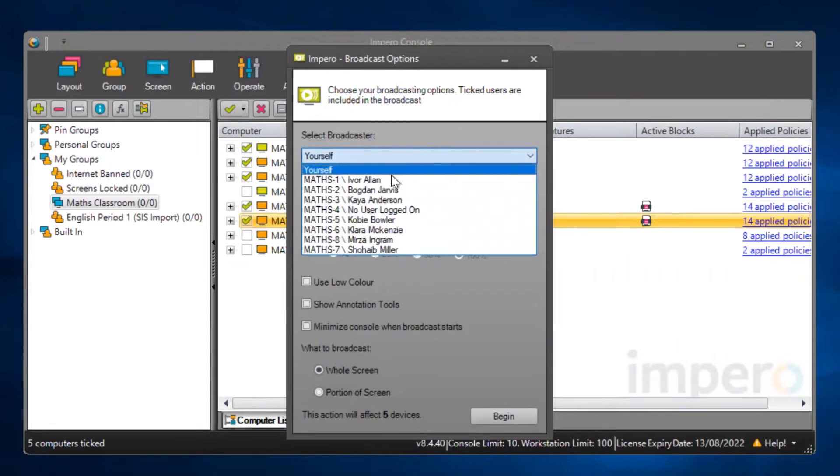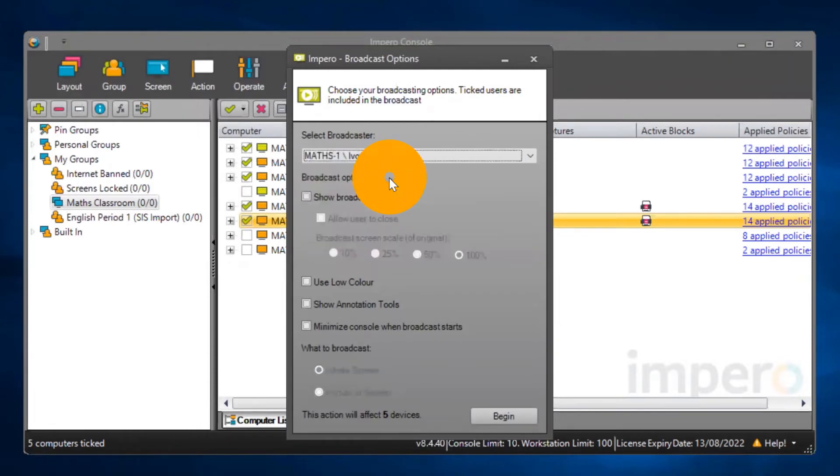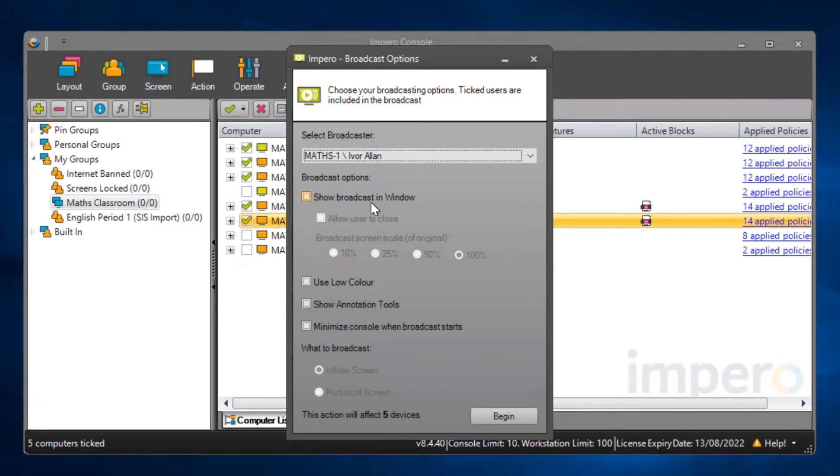This can be yourself or it can be another member of the class. You can choose to show the broadcast in a window. This gives the user the option to minimize the broadcast on their screen.